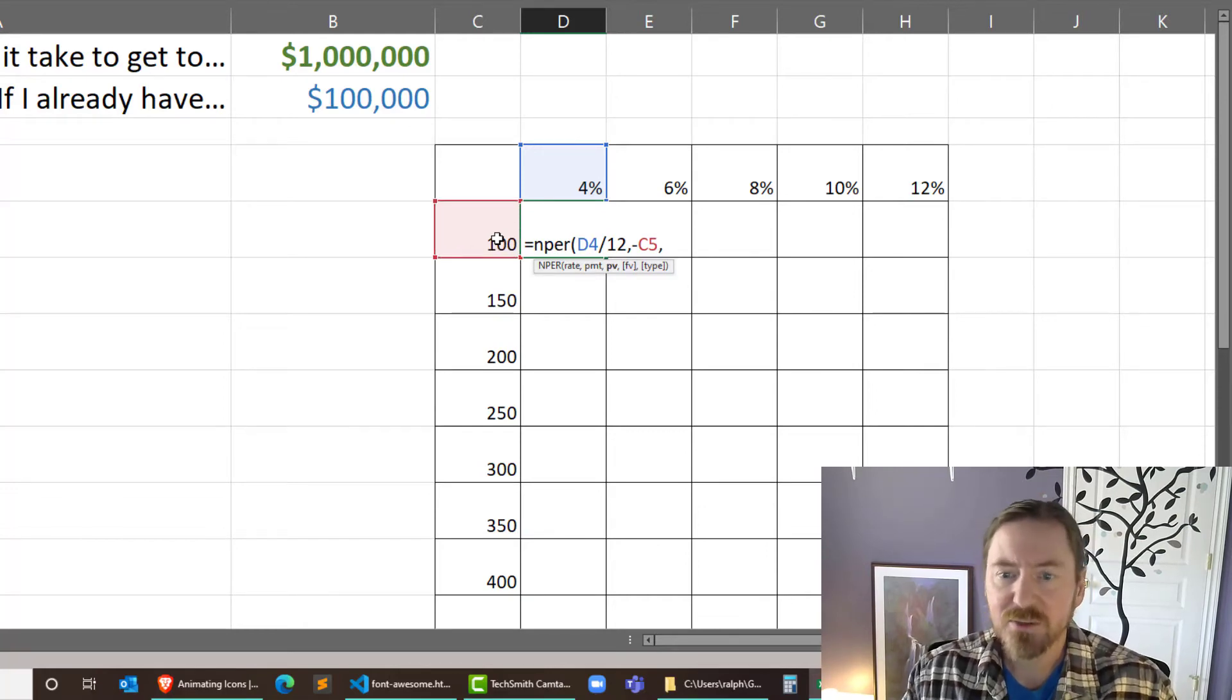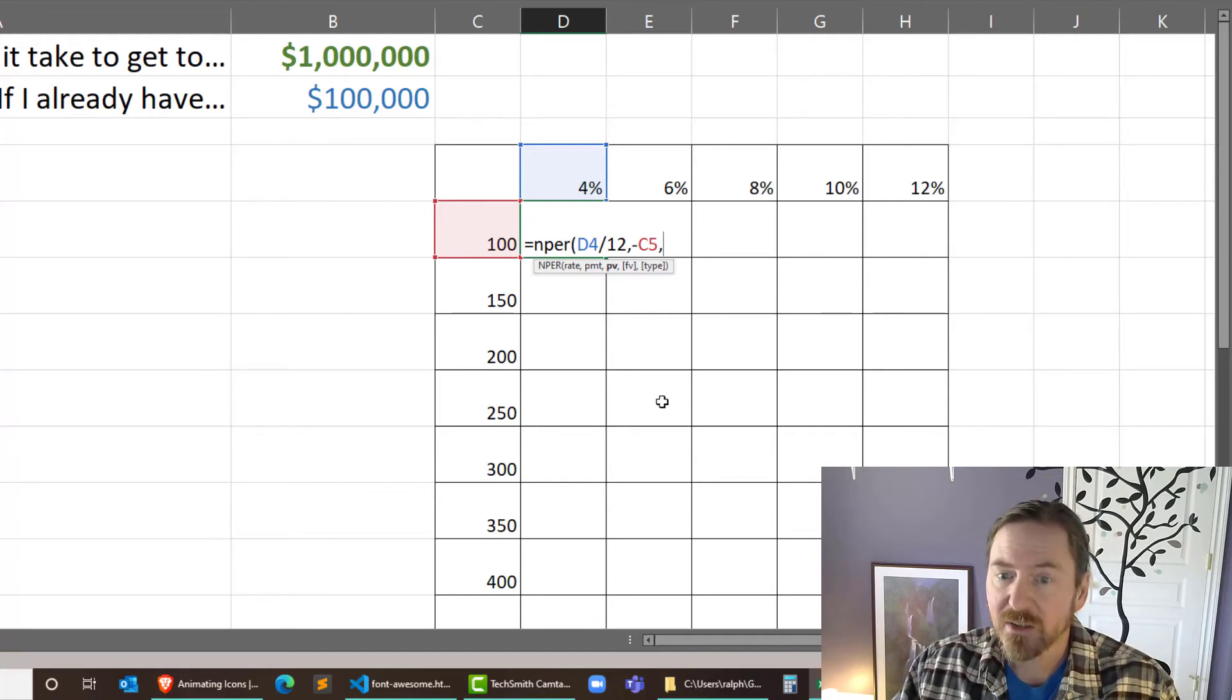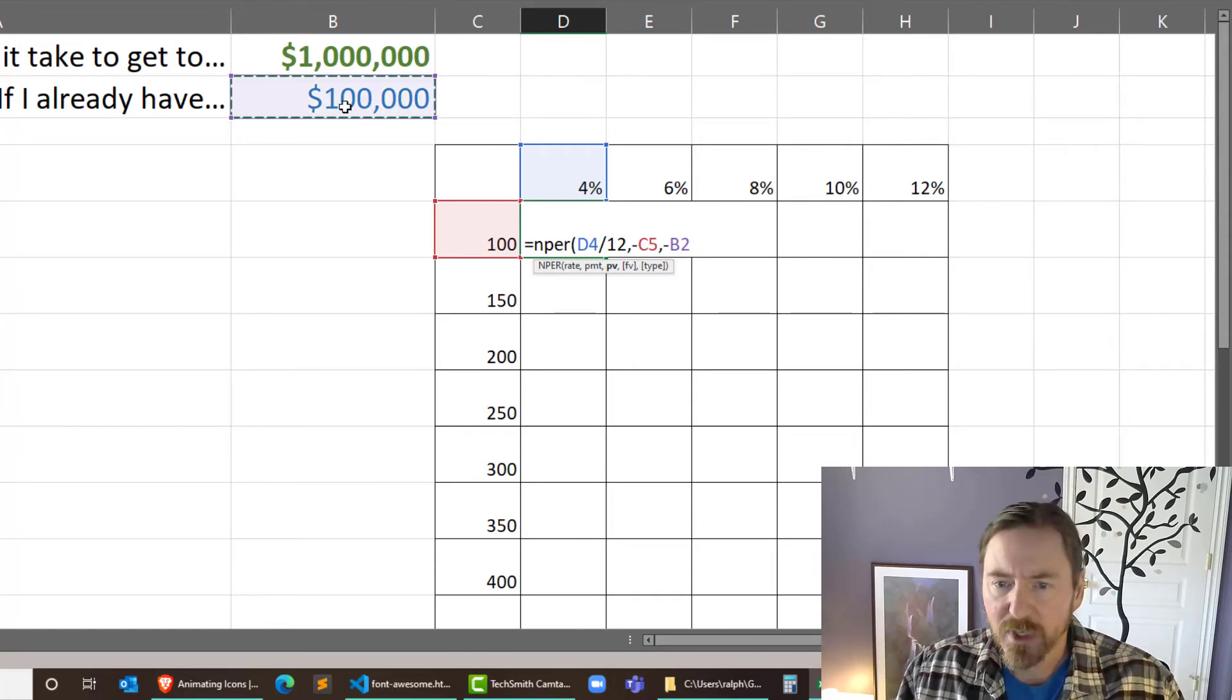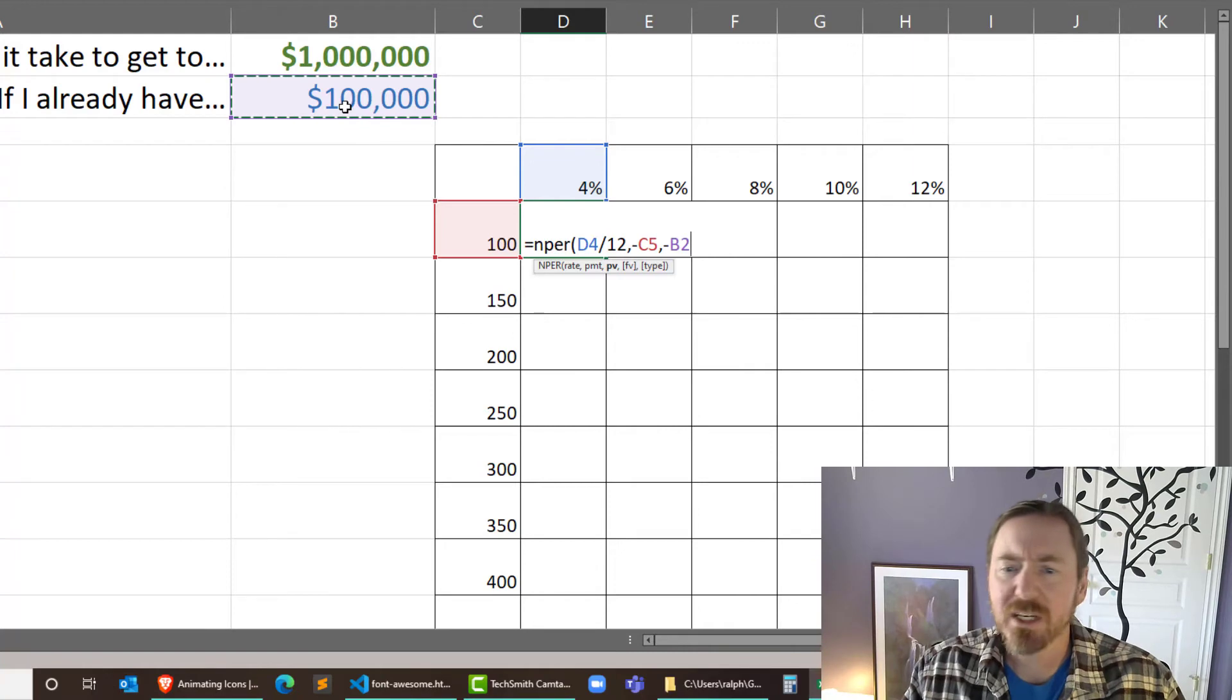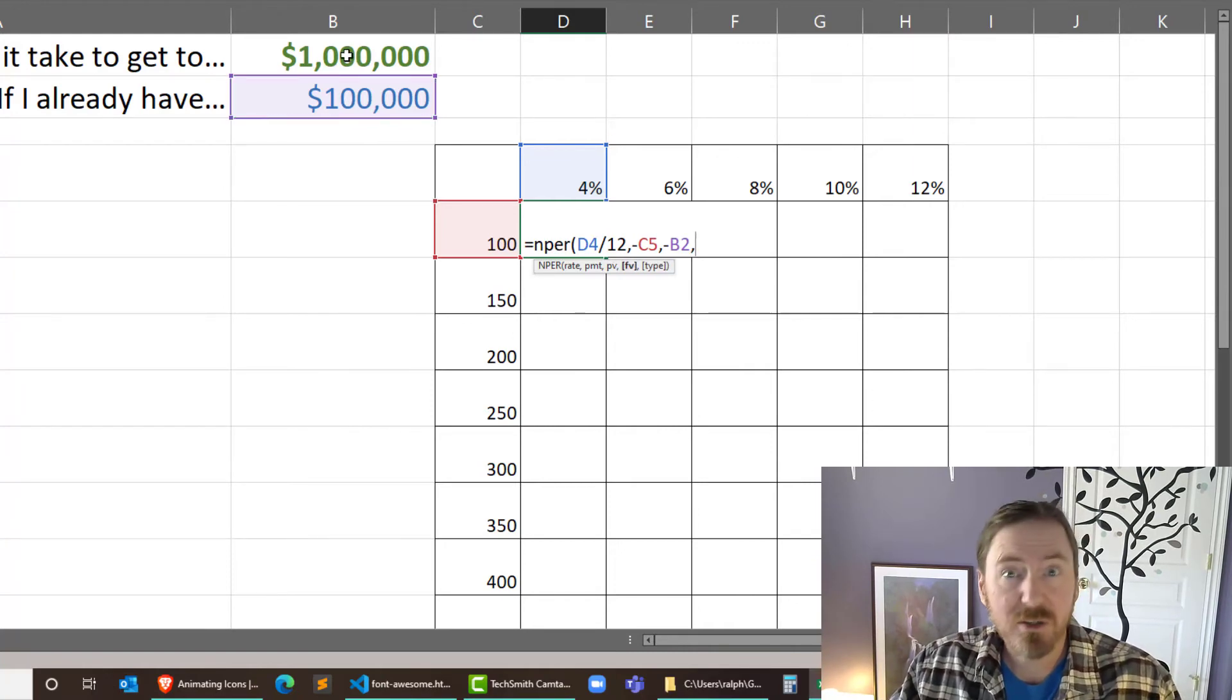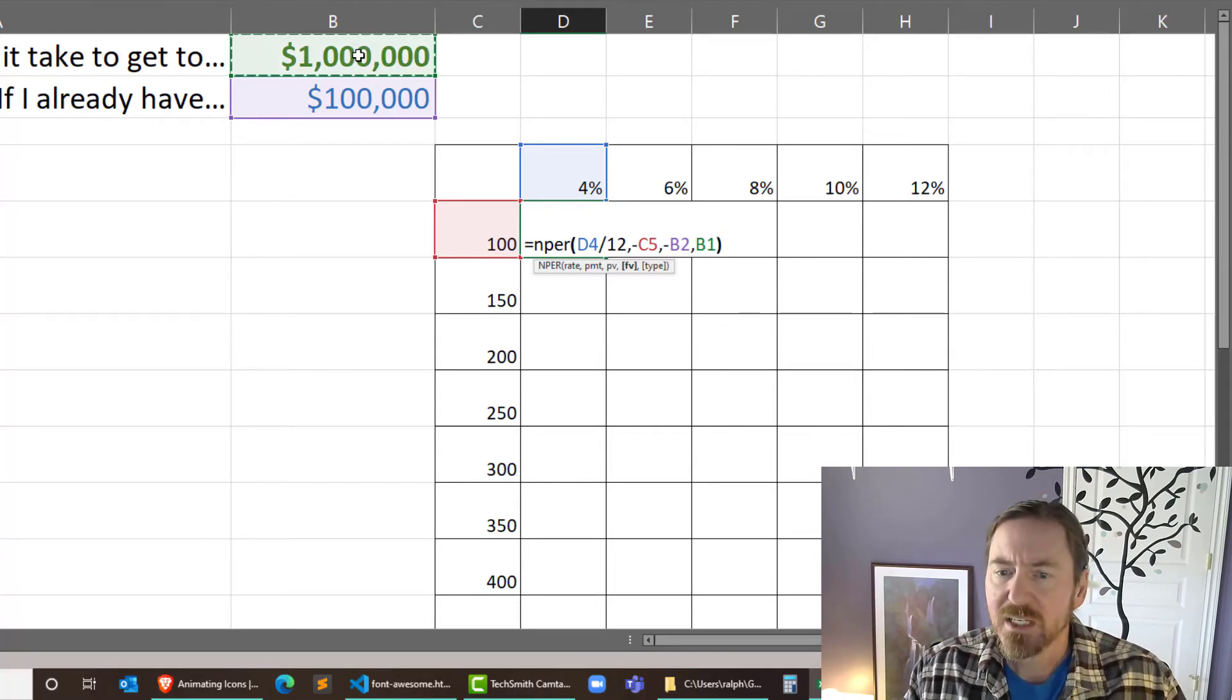Now the present value. So the present value is going to be our initial investment. Don't forget we can change this to zero later. But I'm going to put a minus sign and click on the cell that contains that original investment. Great. And I think that's pretty good. Actually our future value, we got to reference that in there. So comma, the cell that contains our future value is going to be our goal, our $1 million. So that's going to be right there. Now I think we are good.